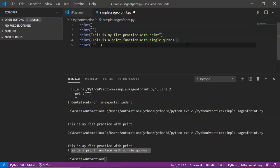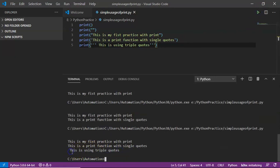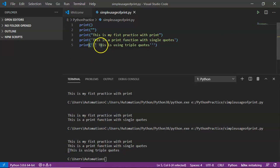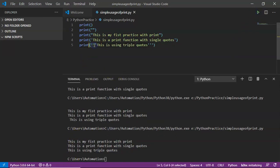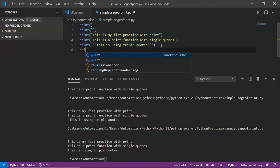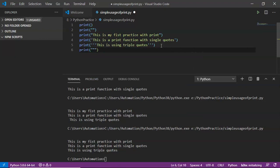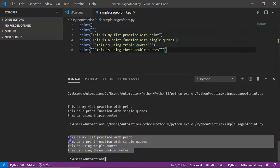Triple quotes can be either single or double quote symbols — three of them opening and three closing. For example: '''This is using triple quotes''' — save and run. You are getting output, but notice there is some leading space because I had a space between the triple quotes and the string; that space is preserved in the output. Removing that space and running again fixes it. You can also use triple double quotes in the same way — three double quotes opening and three closing — and it works perfectly.